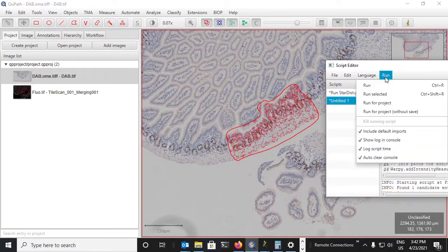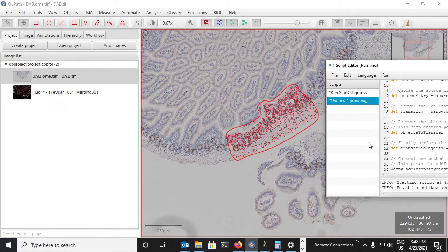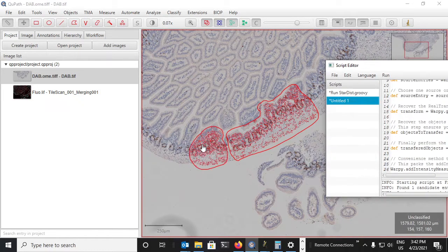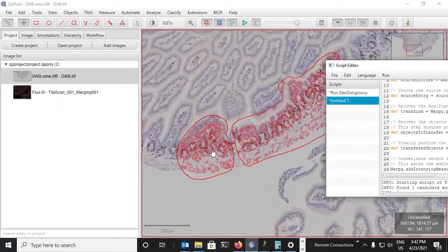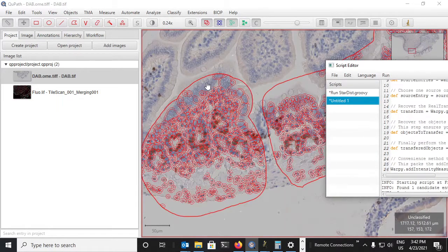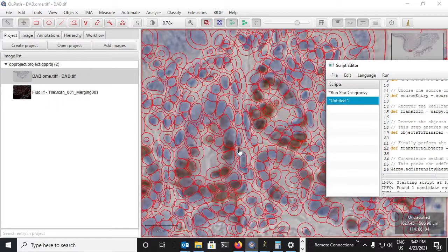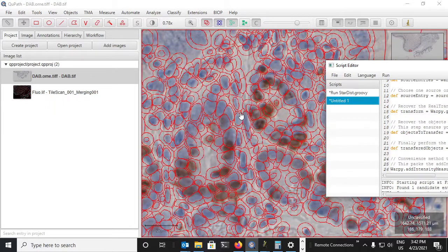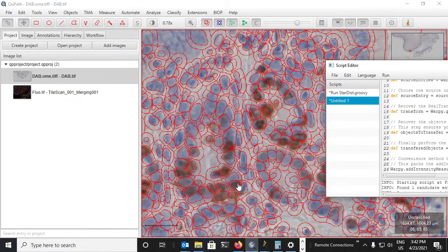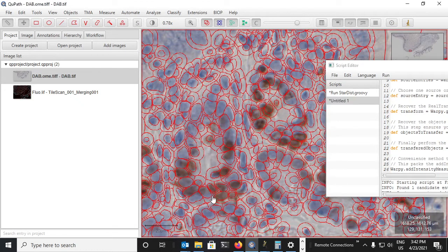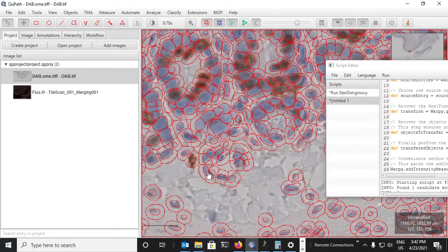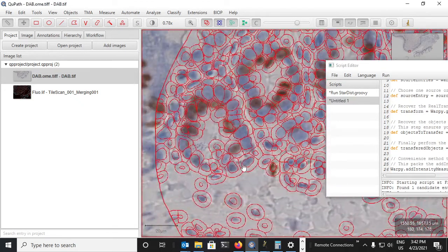And now on the DAB image I will run exactly the same script. There's nothing else to do. And we see now that these annotations have been found and have been transferred correctly and we get a really nice cellular level resolution if our registration was done correctly.